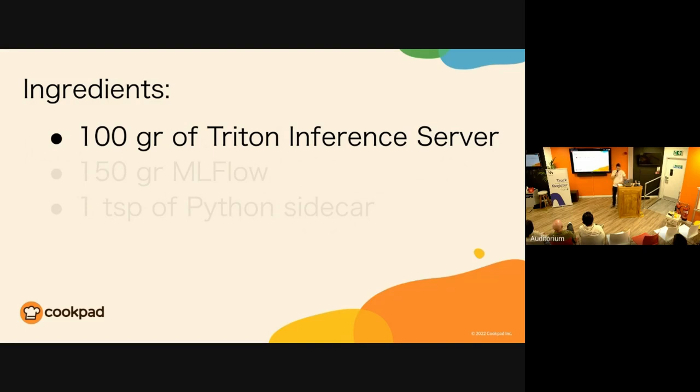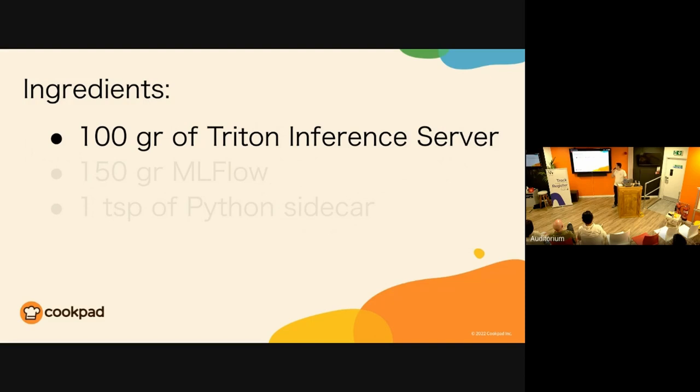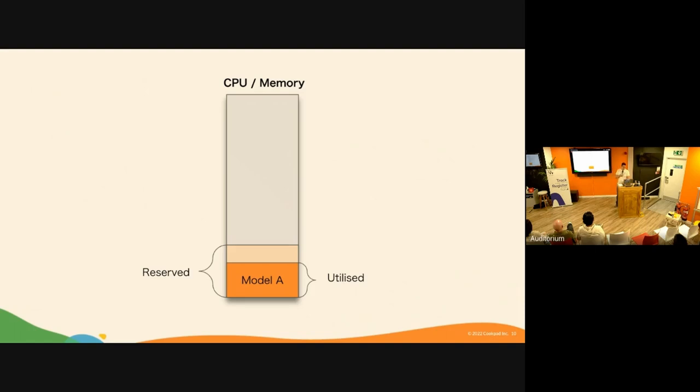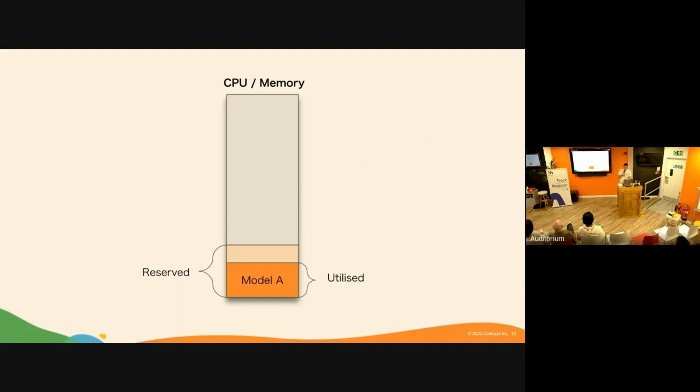Let's start with Triton Inference Server. Have I said already that we gave a talk at KubeCon? Have a look, the link is in the description. Let me give you a quick summary. Let's say that we want to deploy a model in CPU under Kubernetes context. We reserve some CPU and memory resources and deploy our model, which hopefully utilizes most of those resources, leading to healthy, highly utilized resources.